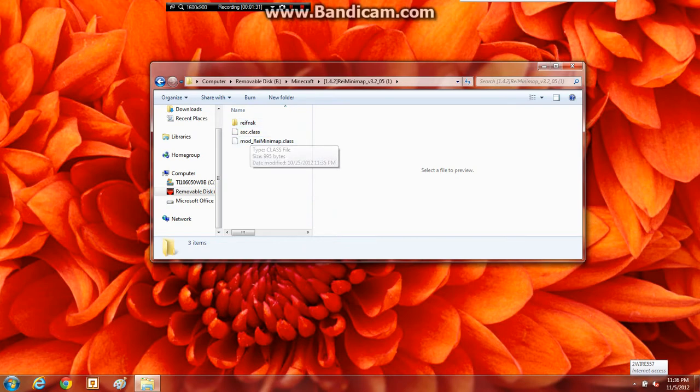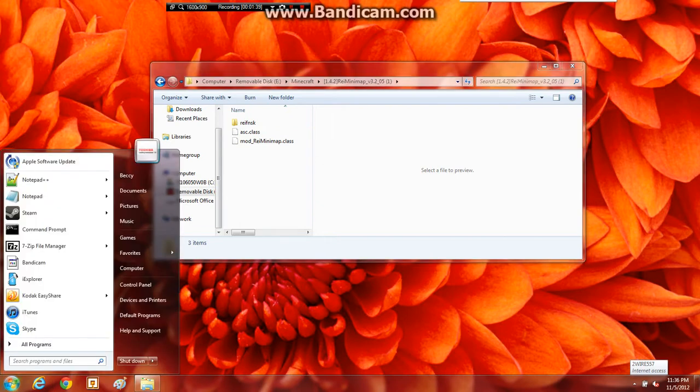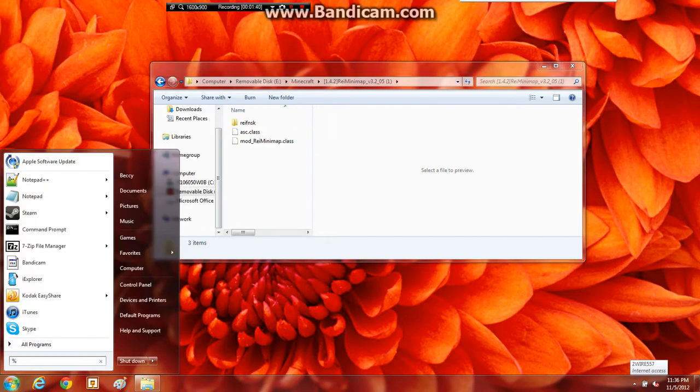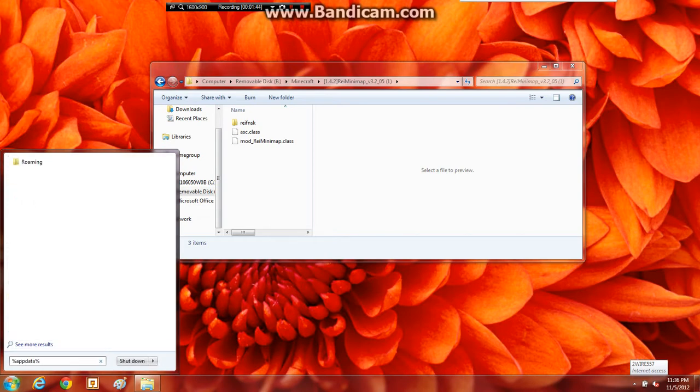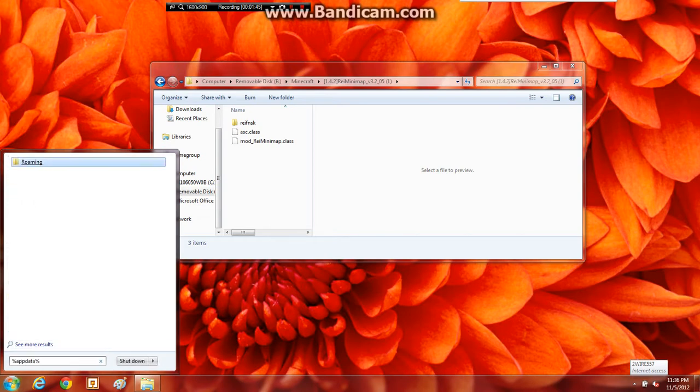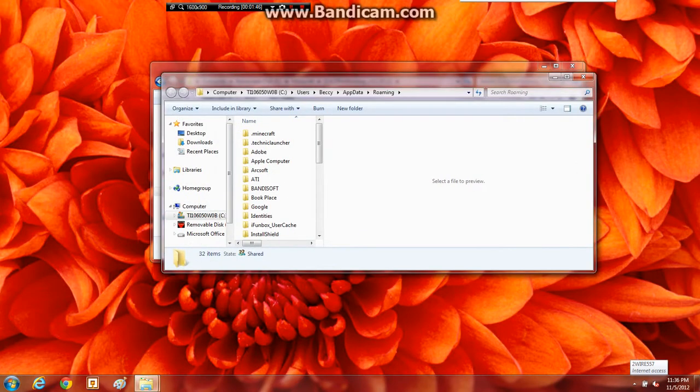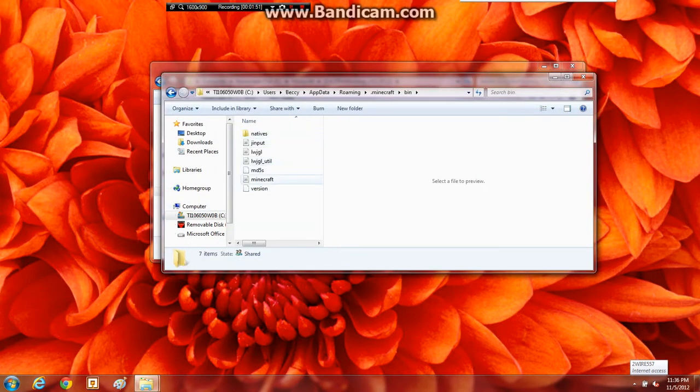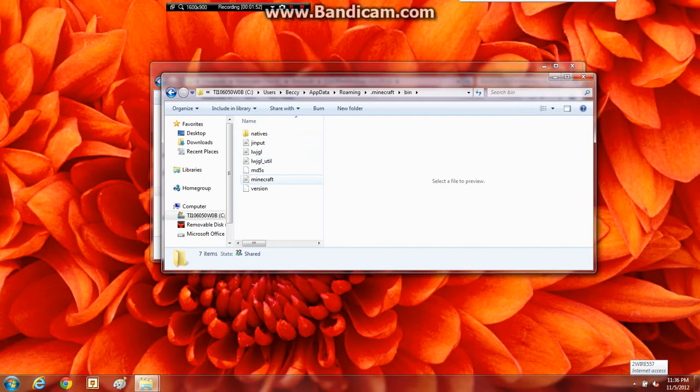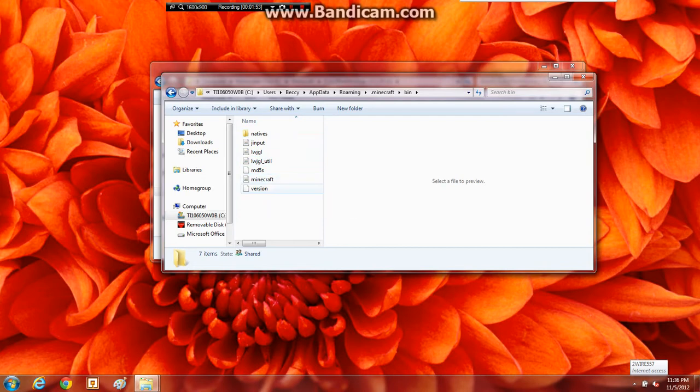These are the class files and you will need it for installing the mod. So next you need to navigate to Percent AppData Percent. And then click on Roaming. There. And go to .minecraft, then Bin. And you'll see this Minecraft jar file. That is what you need.